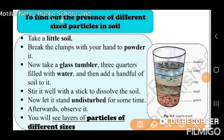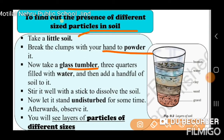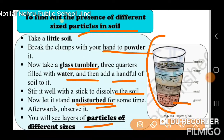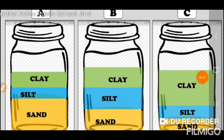Now friends, we have an activity to find out the presence of different size particles in the soil. Take a little soil, break it into powder, then take a glass tumbler, fill it with water, and add a handful of soil. Shake it well and let it dissolve. Now let it stand undisturbed. Then what you observe is layers of particles of different sizes. You will see sand, clay, and water layers. This is our activity.